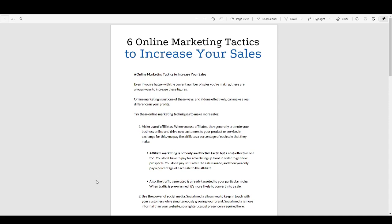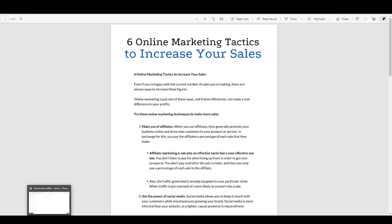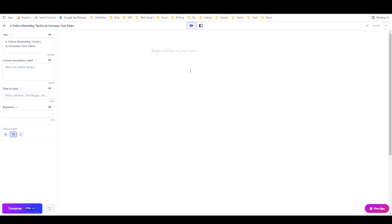You might be wondering why you'd want to rewrite PLR instead of using it as-is. If you want to use it online or on your blog, it's not a good idea to republish it exactly as-is, because if anyone else does the same thing, you'd have identical content on your website. So you always want to rewrite it, especially if you're publishing online.